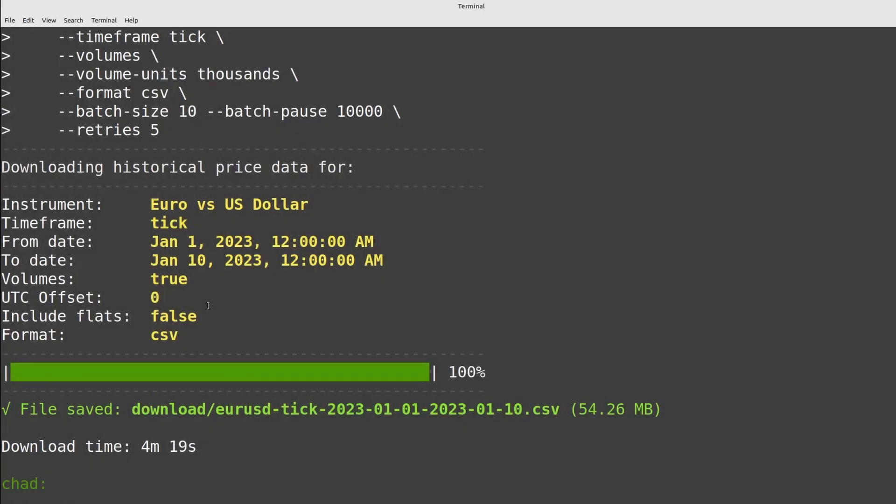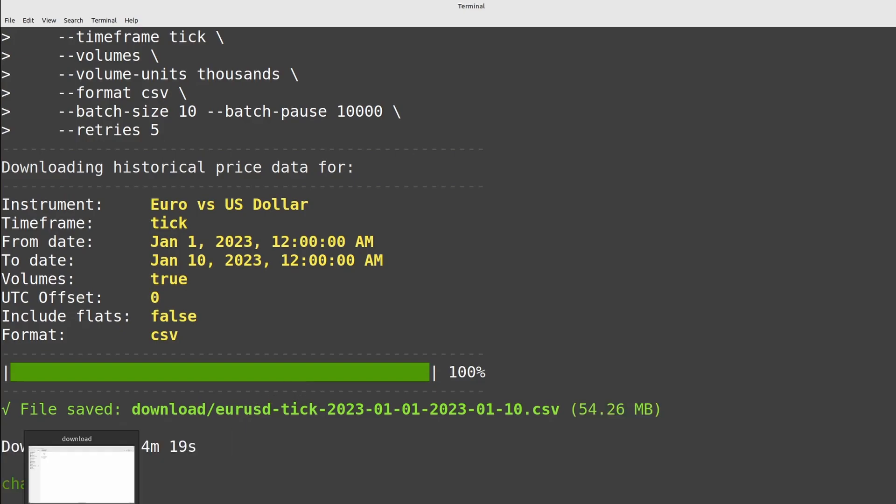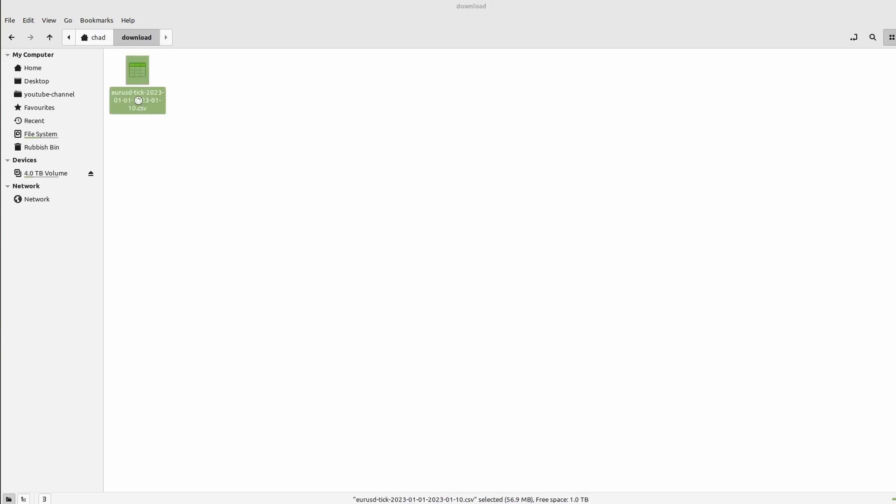Looks like it's downloaded. Let's go have a look at the file. We can see it's quite hefty at 54 megabytes and it will by default download to the download folder inside whichever folder you ran the program. So I ran the program in my home directory and the file has been downloaded to the download folder inside my home directory. Let's try and open this in LibreOffice and see how it reacts.